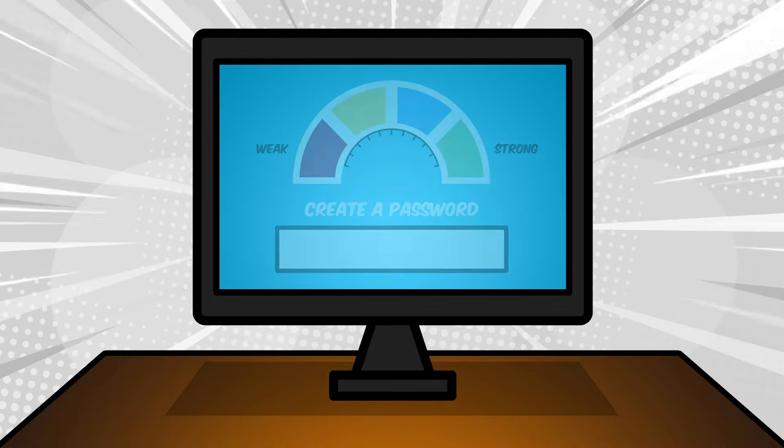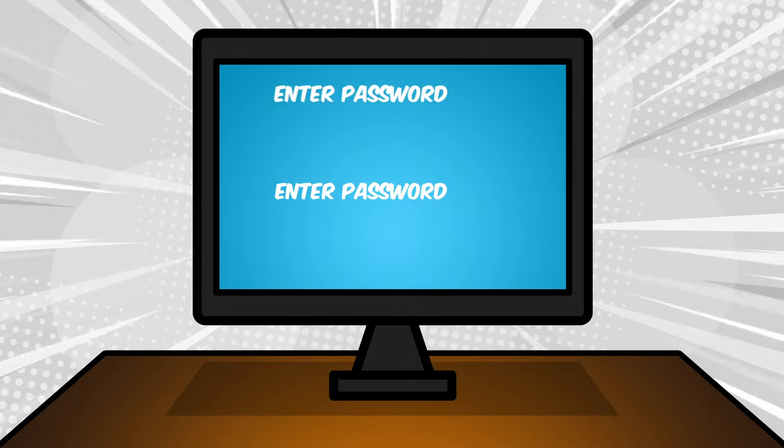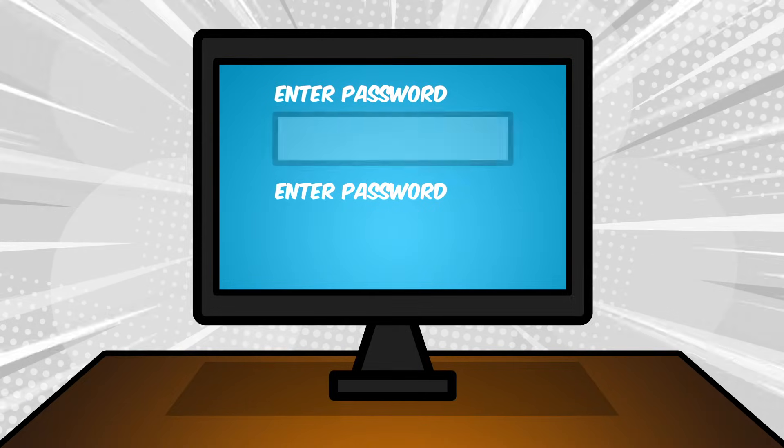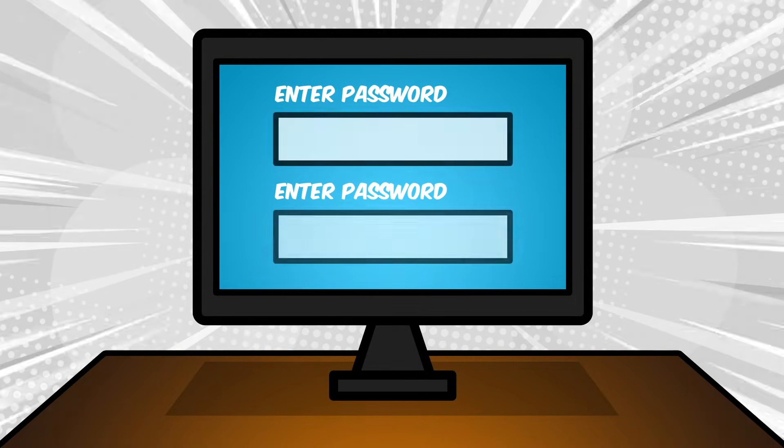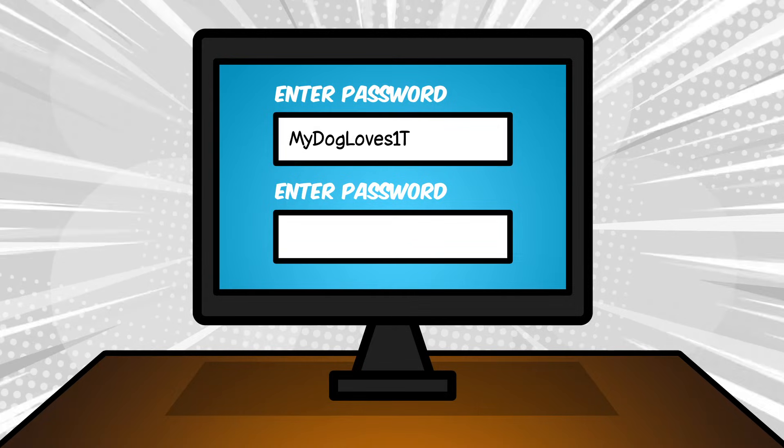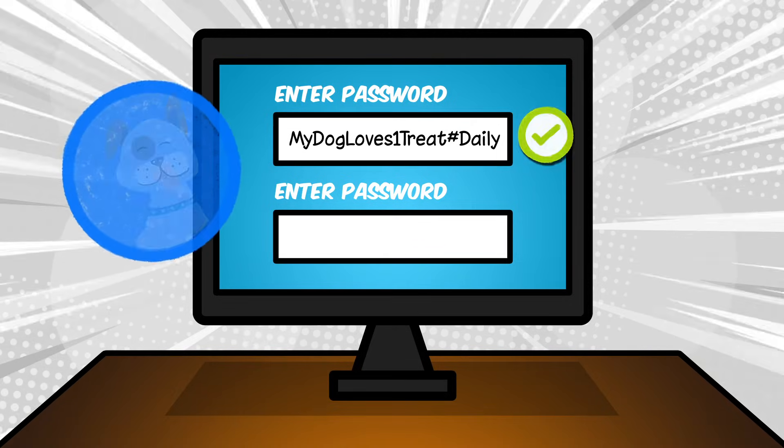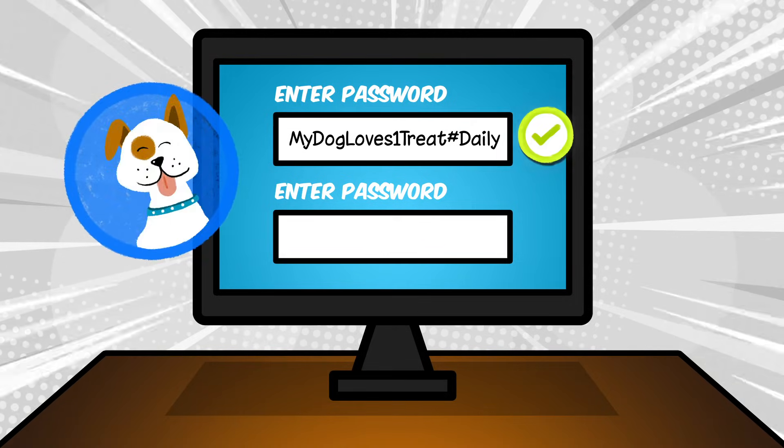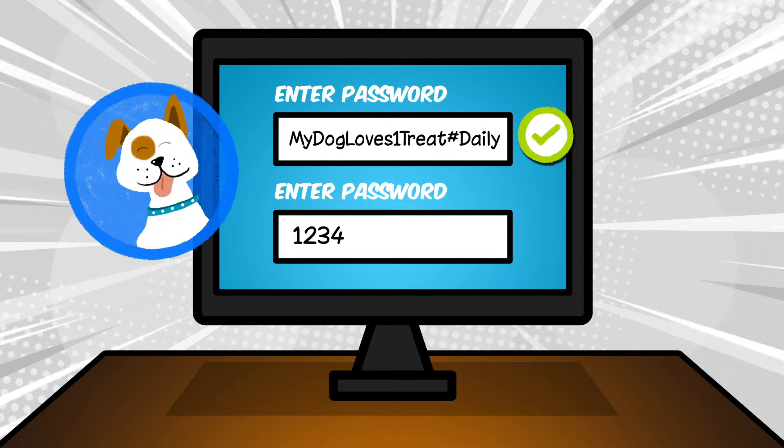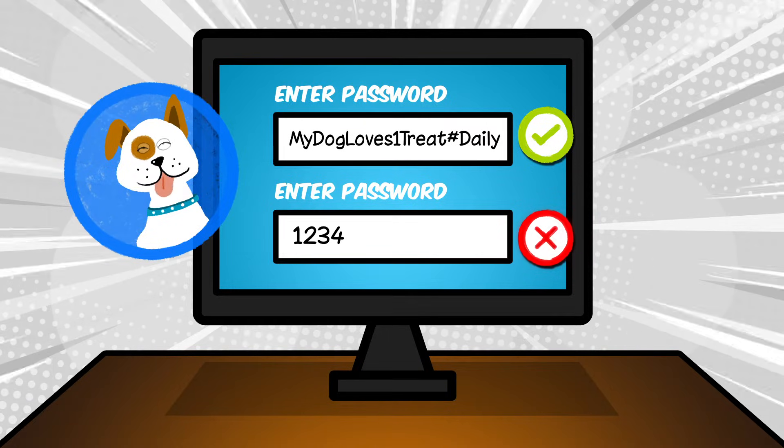It can be a word, phrase, or sentence that is easy for you to remember but hard for someone else to guess. 'My dog loves one treat hashtag daily' is a strong password. One, two, three, four is not.